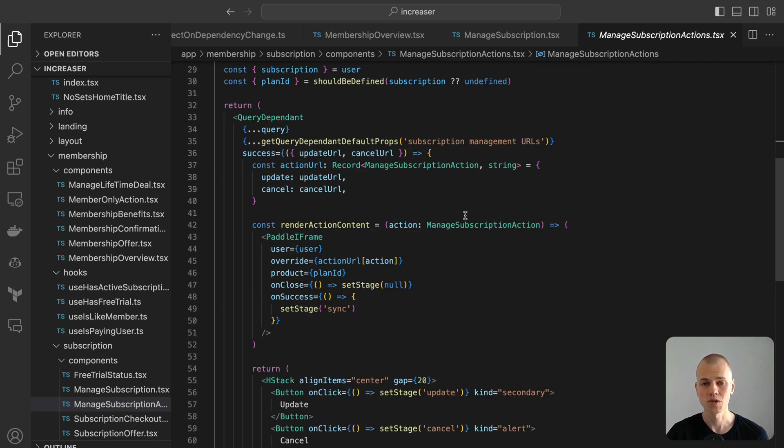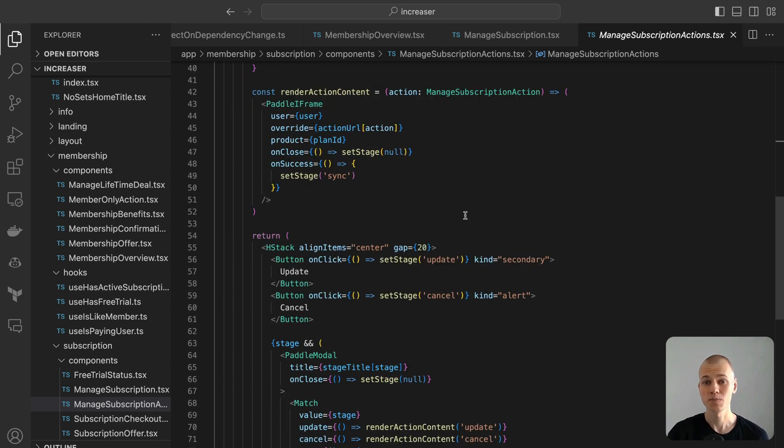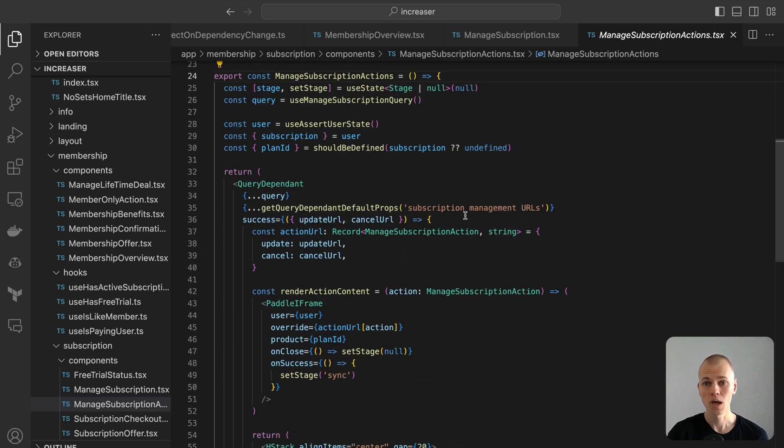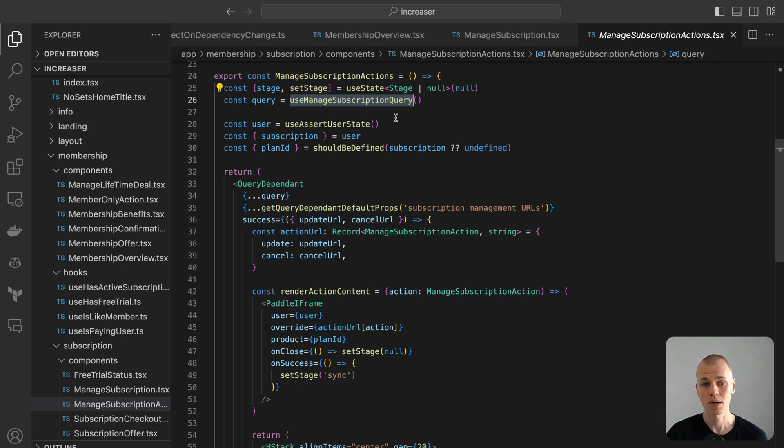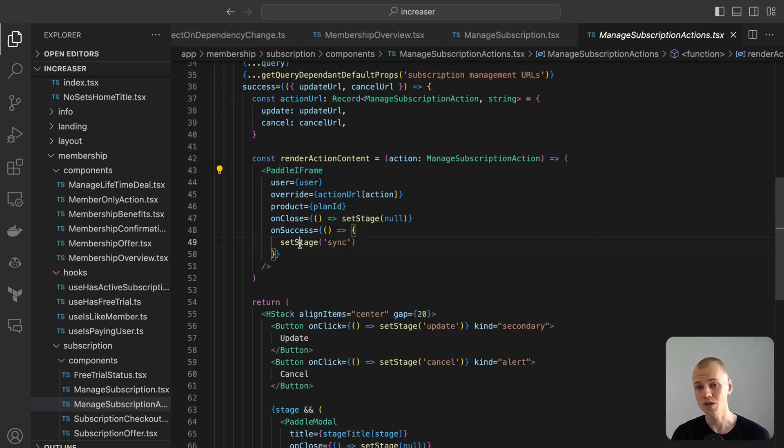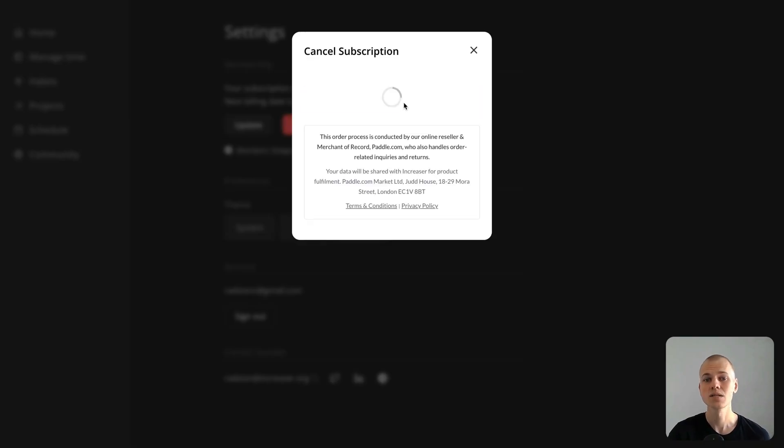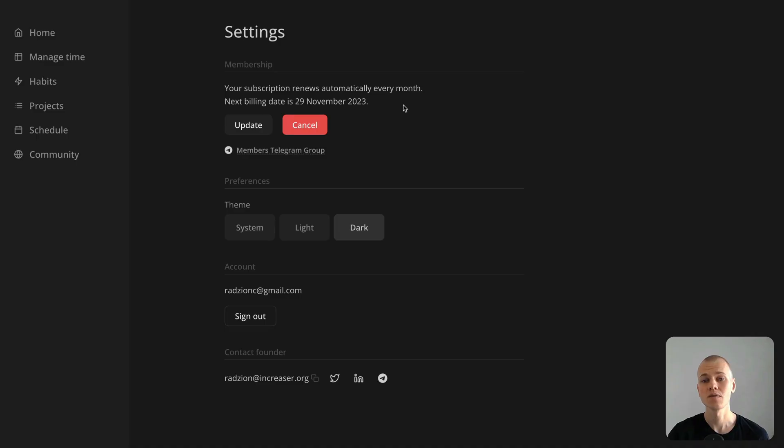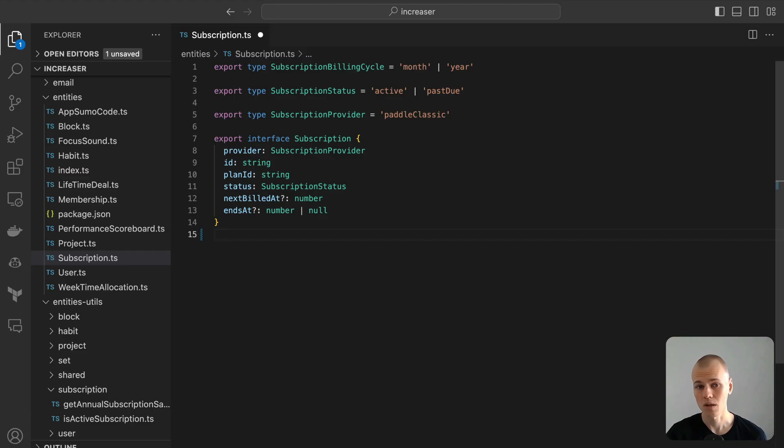Manage subscription query hook to retrieve the URLs from the portal checkout. The checkout process is managed by the portal iframe component. Upon completion, the on-success callback is triggered. With the subscription ID at our disposal, we can then synchronize it with the user state and close the modal.